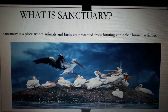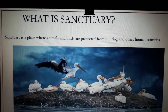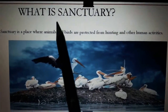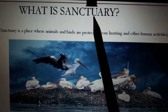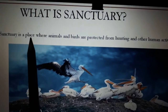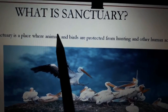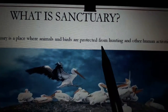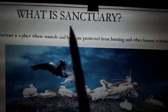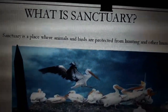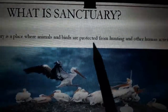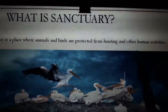Students, what is a sanctuary? So what does this word mean? Sanctuary. Spell it with me: S-A-N-C-T-U-A-R-Y. Sanctuary. So a sanctuary is a place where animals and birds are protected from hunting and other human activities.